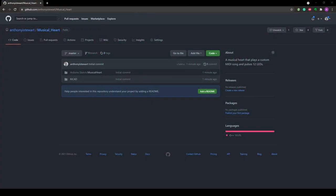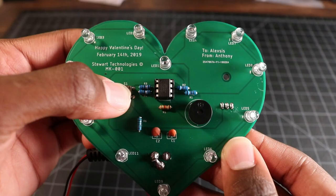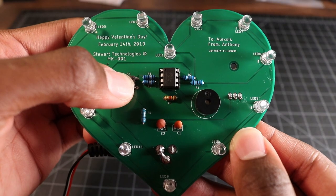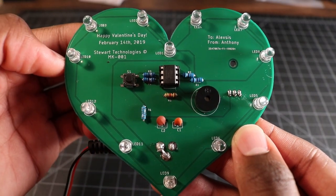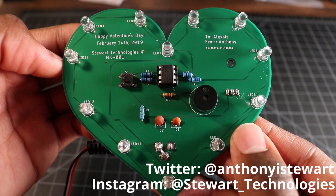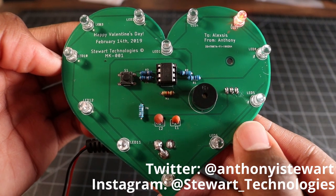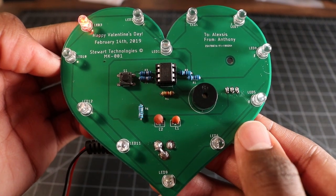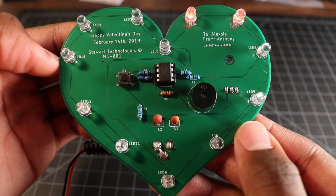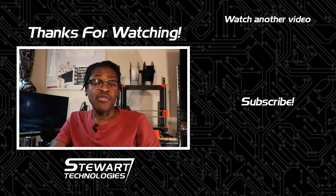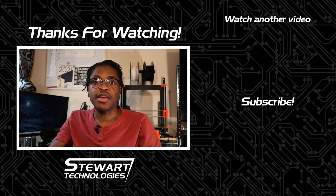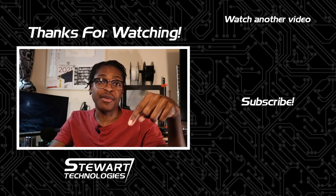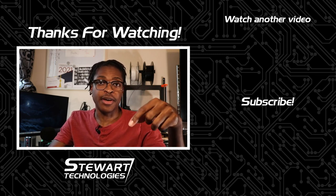All the files for this project can be found on GitHub. There's a link to it in the description below. If you decide to modify it or make one yourself, I'd love to see it. You can at me on Twitter or tag me on Instagram. Links to both are in the description below. If you have any questions or comments about the project, feel free to drop them in the comment section below.